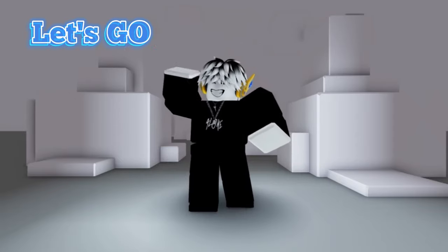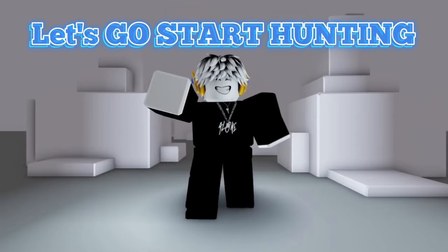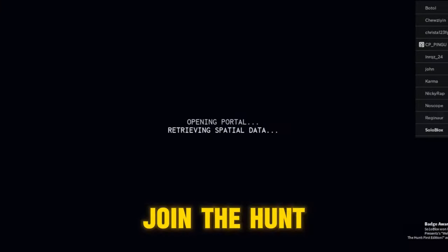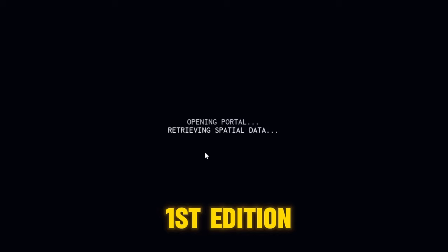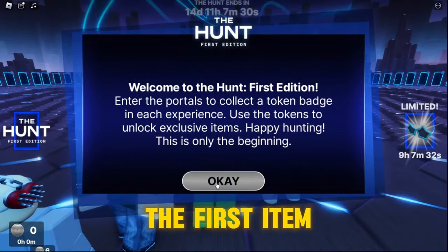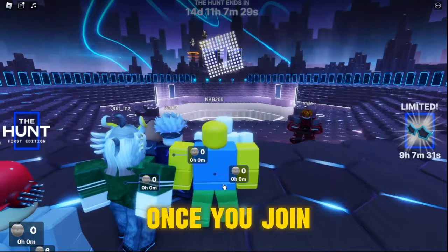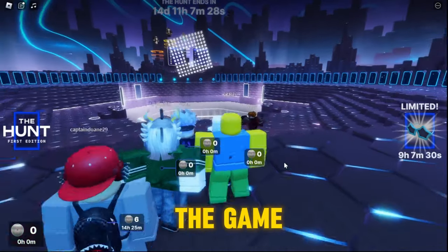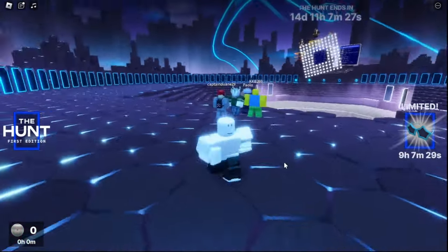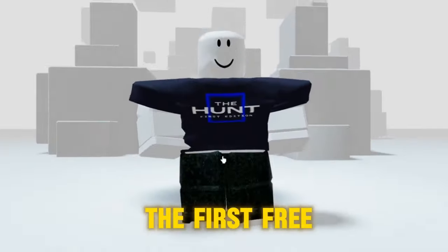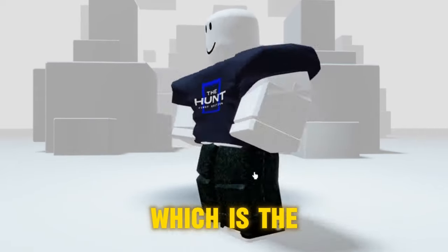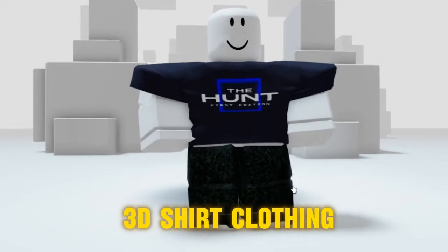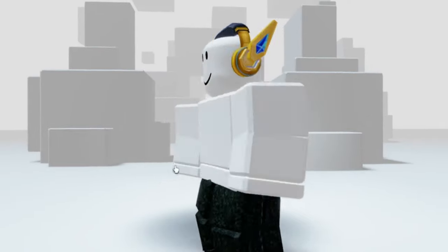Now let's go start hunting! Join the Hunt First Edition! You will get the first item once you join the game. We just got the first free item, which is the 3D shirt clothing.